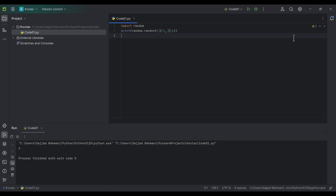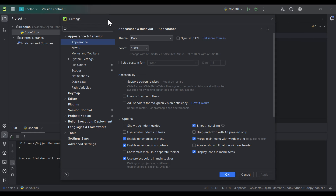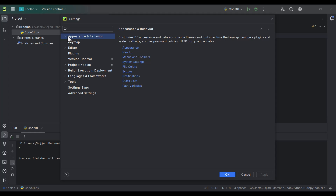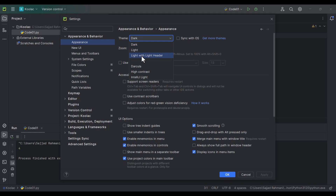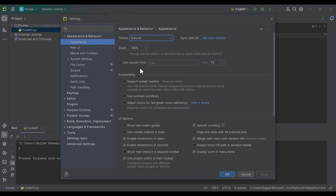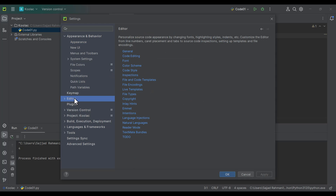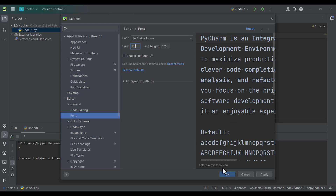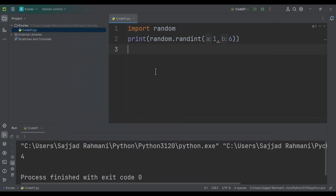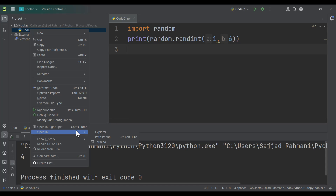I can also change the font size, theme, and other settings. I click the settings menu and open Settings. Under Appearance & Behavior then Appearance, you can see the Theme option — I change it to a different theme. Then I go to Editor and Font and change the font size to, for example, 28, and press OK. You can see the font size and theme have changed.